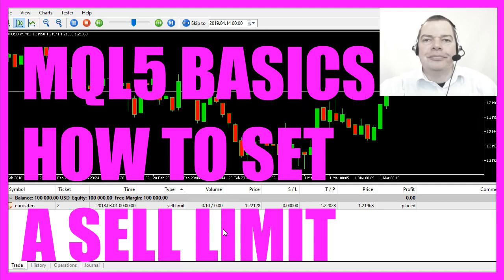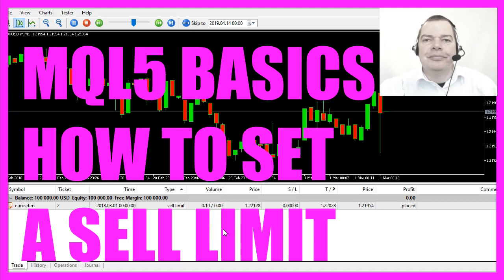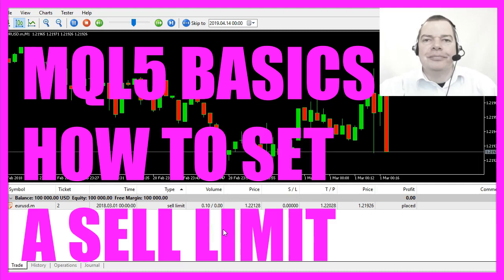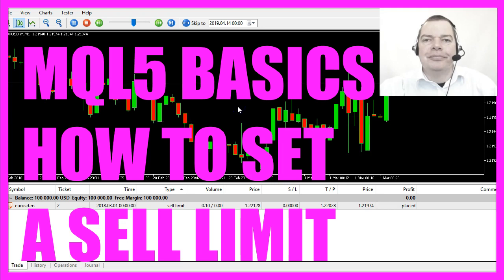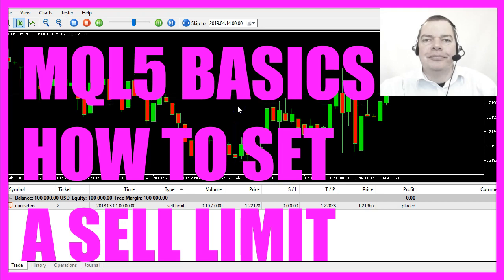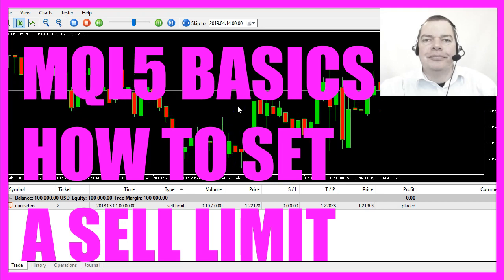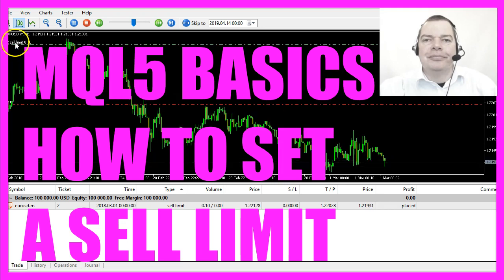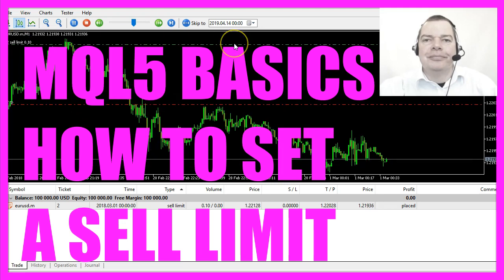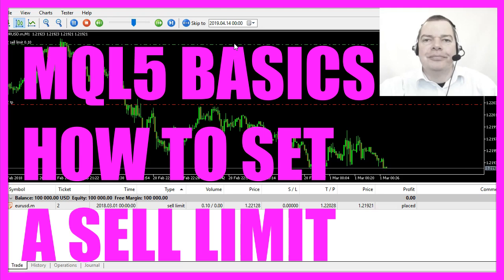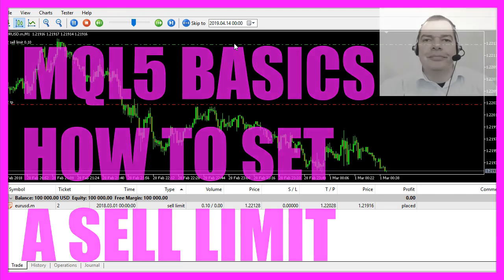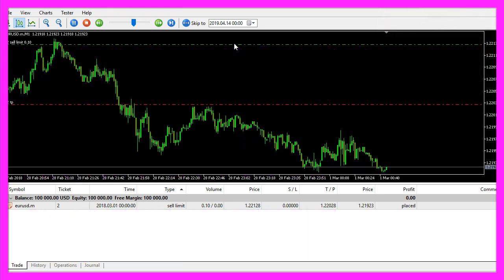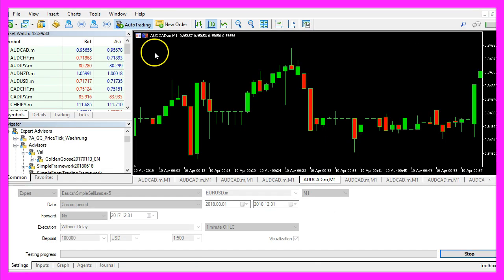In this video we are going to set a sell limit. A sell limit is a pending order far above the current bid price. So let's find out how to do that with MQL5.